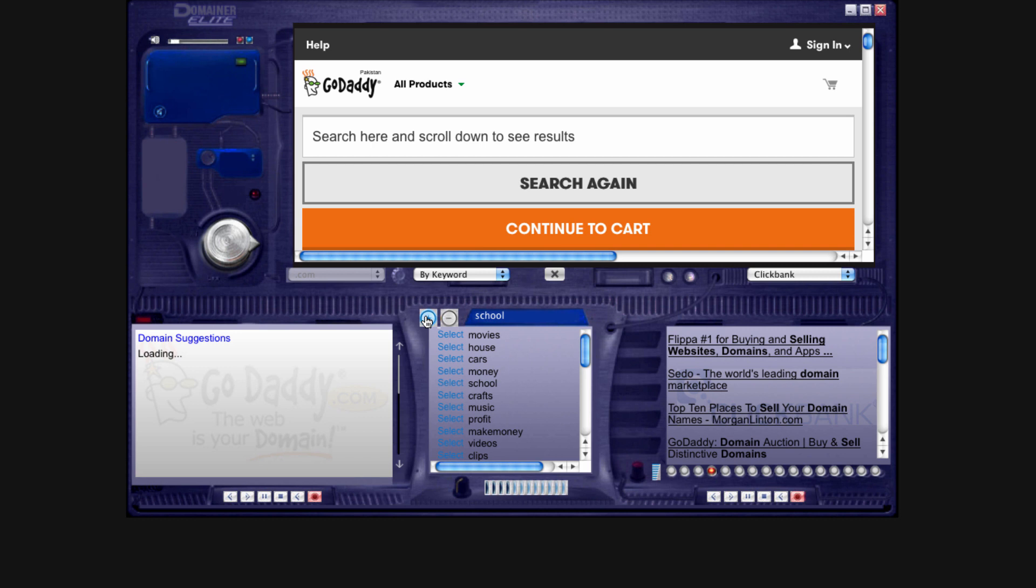Sometimes it will say no other domain names are available, and that would be the type of thing like if you selected movies and you weren't going to use any starting or ending keywords, stuff like that. Of course, movies.com probably wouldn't be available.